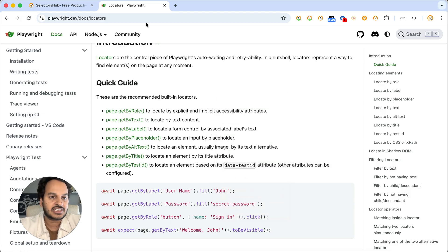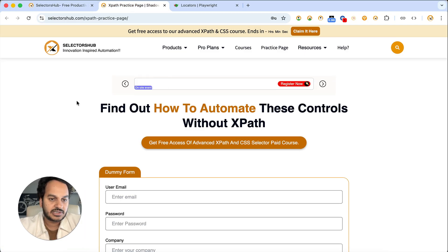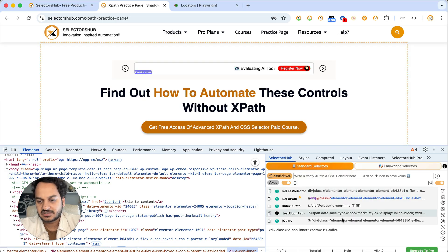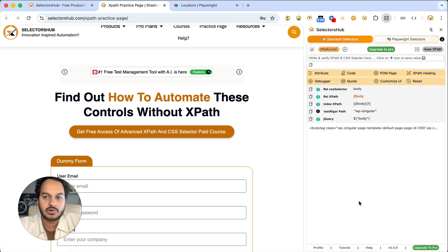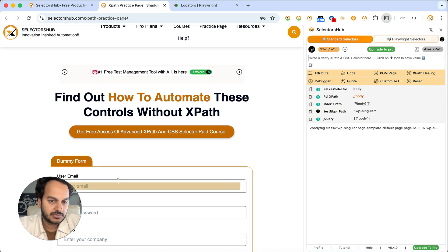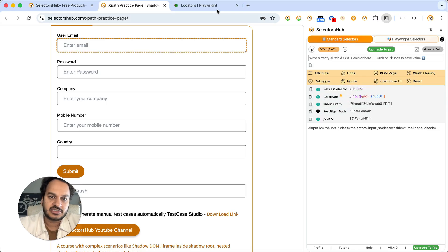Let me show you how. Same way as before, let me go to the practice page. There we have all types of scenarios. You just open Selectors Up the same way — either in DevTools or by clicking on the logo. Here you can see that all types of selectors are being generated: CSS selector, XPath, index — everything. You can inspect any element on the page and all selectors are generated. But then Playwright came up with these native selectors.